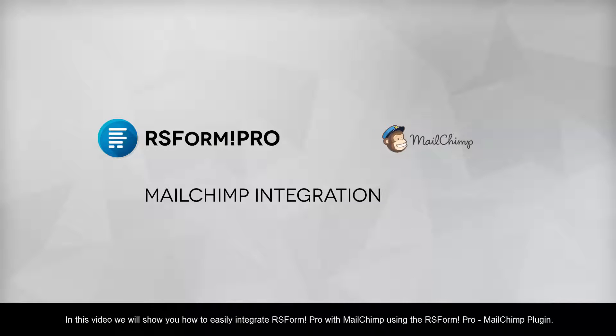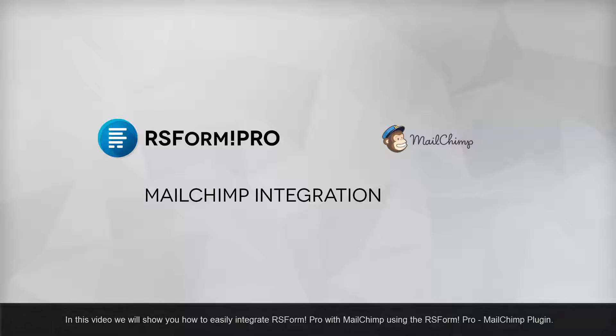In this video, we will show you how to easily integrate RS Form Pro with MailChimp using the RS Form Pro MailChimp plugin.